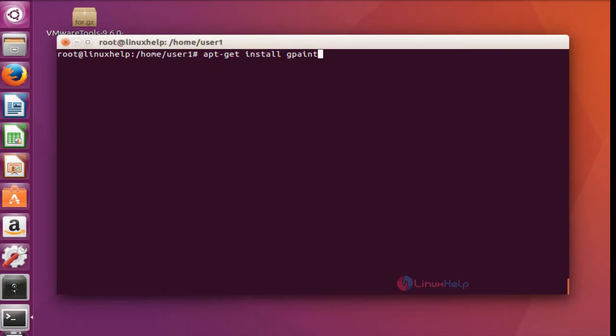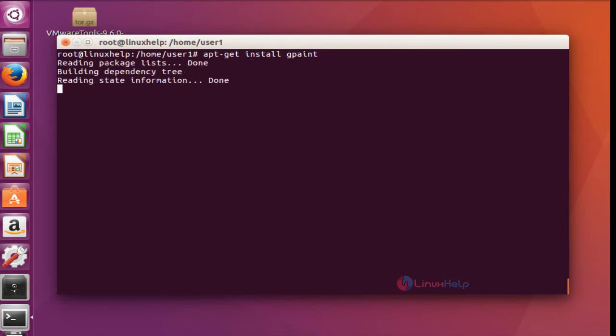Next I am going to install gpaint. gpaint is a simple painting program for GNU. Let me see how to install this. Use the command apt-get install to install gpaint and press Enter.